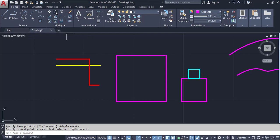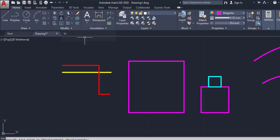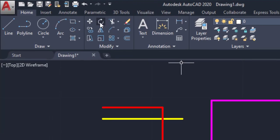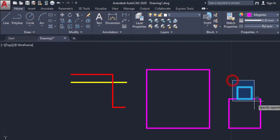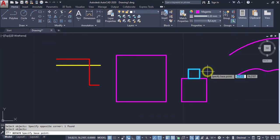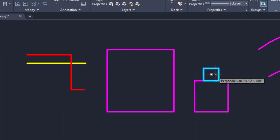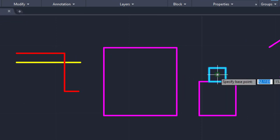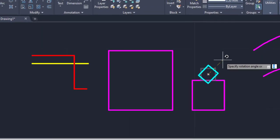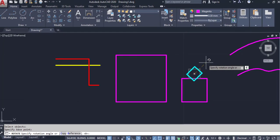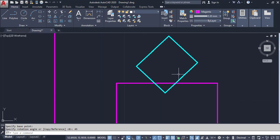Next is Rotate. If you want to rotate an object, you can use the Rotate command. Click on the Rotate button or icon, select the object, then press Enter. To rotate, we have to set a base point — I am picking the center. Then enter the angle manually; if you want 45 degrees, type 45. This automatically rotates the object to a 45-degree angle.